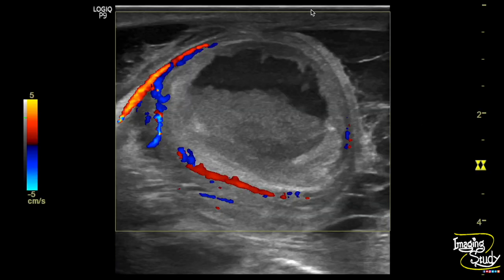Here is the thick-walled complex area with thick sediments. Color Doppler shows peripheral flow, indicating it as an abscess with adjacent inflammatory collection. The overall skin was also thickened due to the inflammatory process.